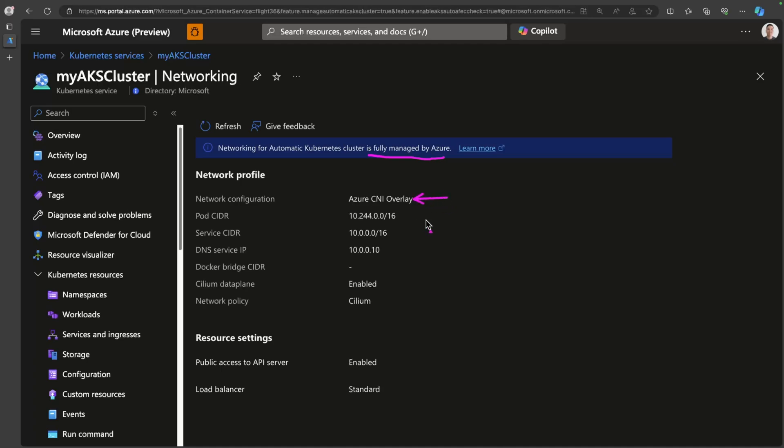Now, this is great for scaling because it means that only the cluster nodes will need IPs sourced from the Azure managed virtual network, while pod IPs come from an overlay network. So we don't need to worry about running out of IPs for our pods.